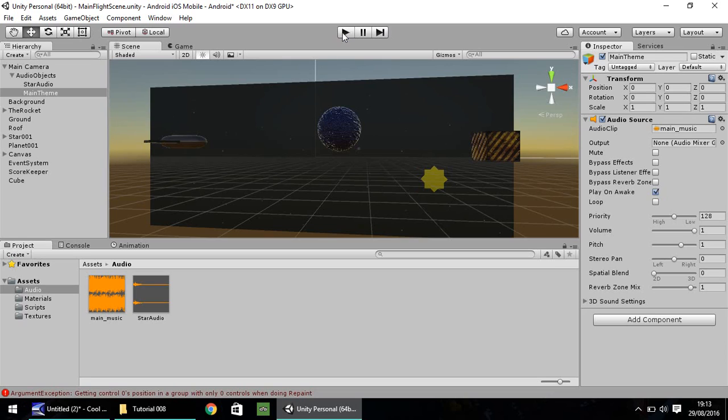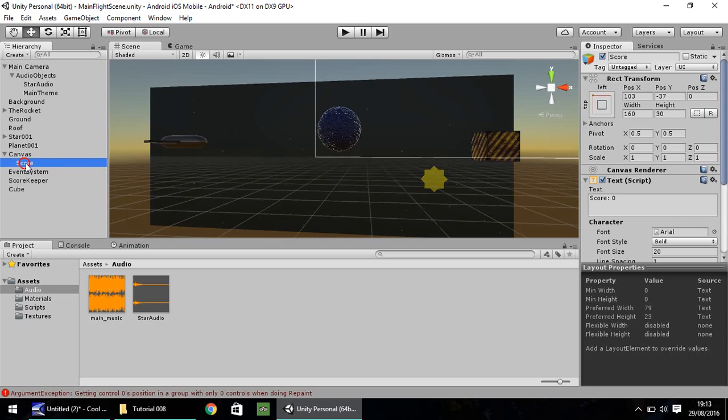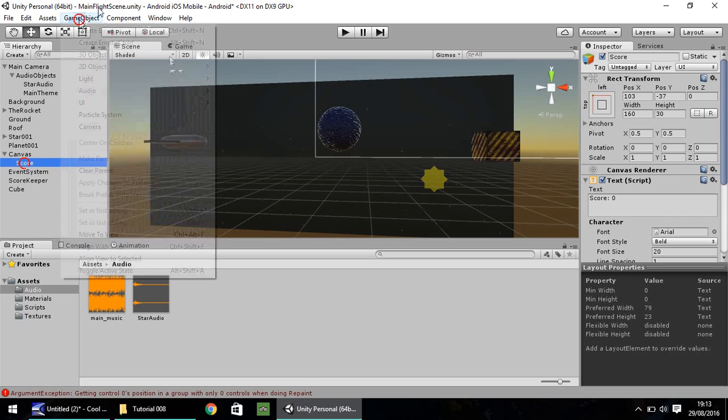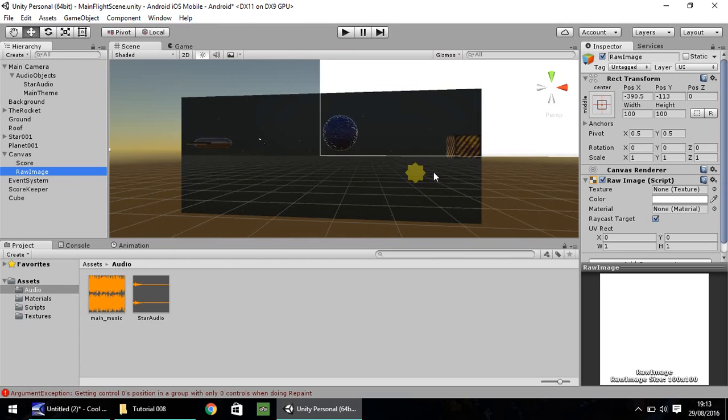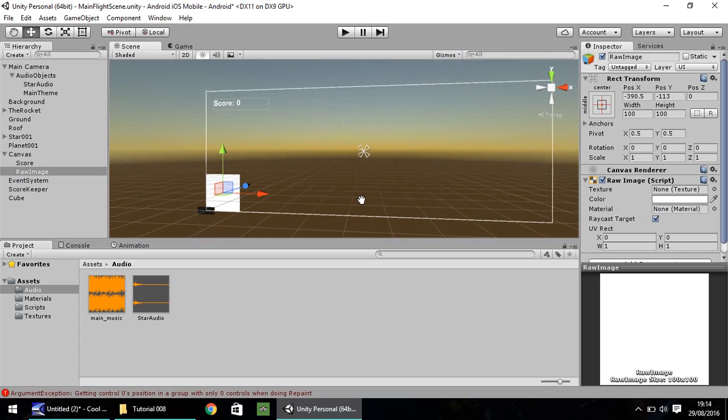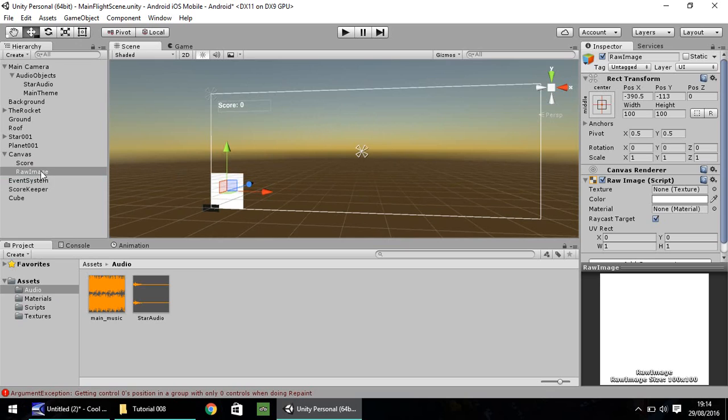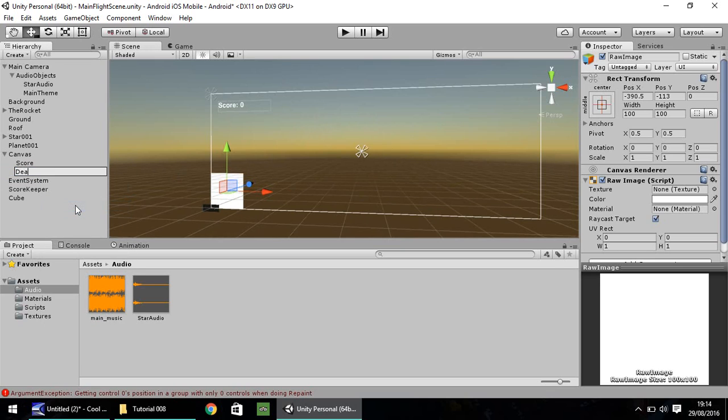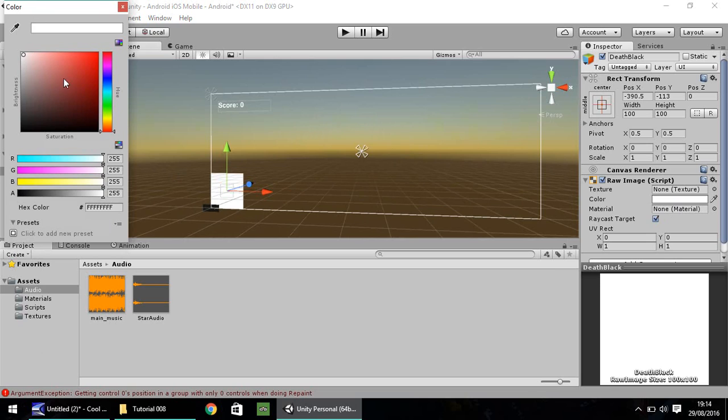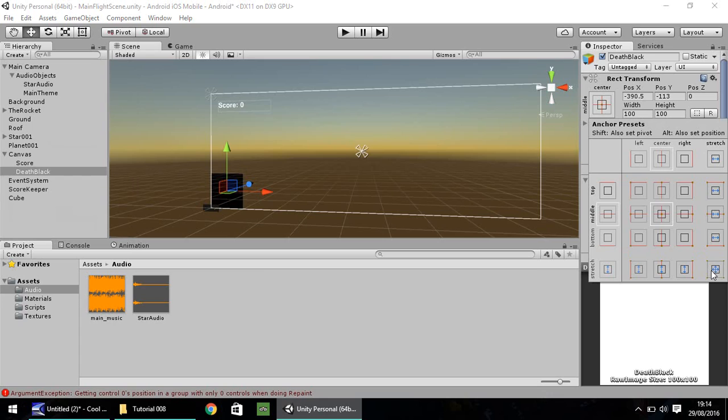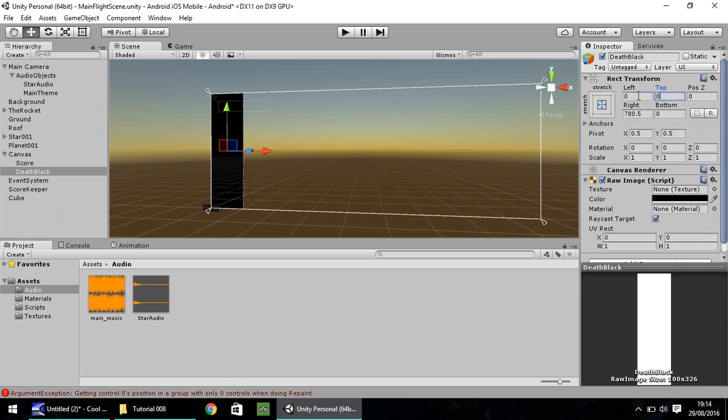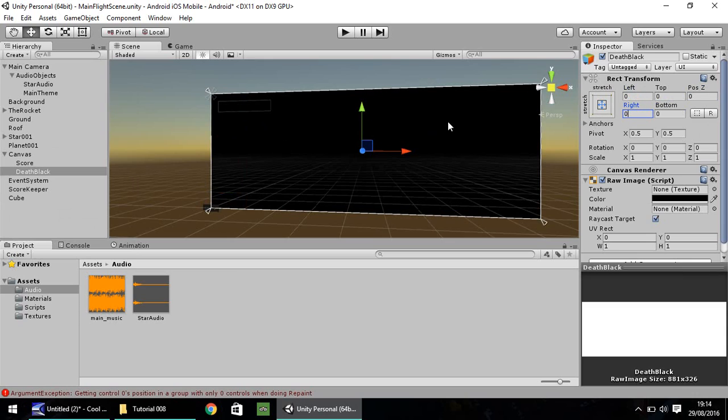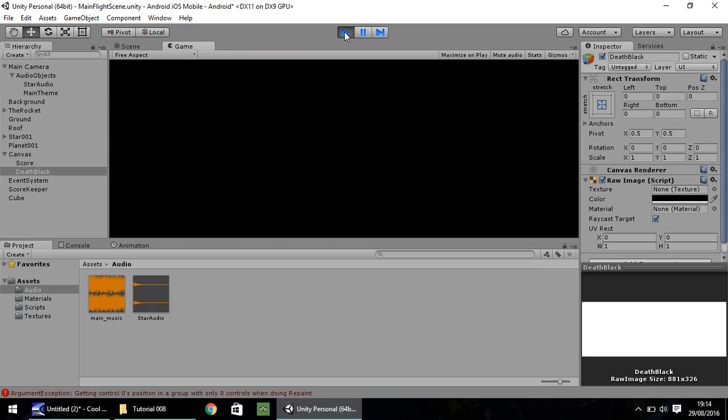Let's create the script which will enable us a death screen when we crash into our planet or our debris in space. First things first, we need to deal with our canvas. At the moment, we only have the score on there. Let's go to Game Objects, UI, and Raw Image. I'm going to double-click Raw Image so it zooms out so we can see a bit better. Right-click, Rename. Let's call this Death Black. I'm going to change the color to black and change the anchor point to Stretch. Make sure you do Stretch before you change these values to 0, 0, and 0, so it covers the entirety of this rectangle. This white rectangle represents your screen. If we press Play now, all we would see is just that black screen.